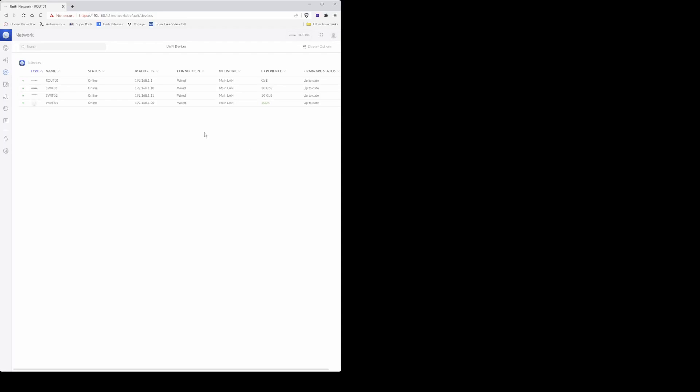One thing I should say is that I had difficulty obtaining U6 Pro directly from Ubiquiti, but if you do want one, I do know of a company that has at the moment, at the time of recording this video, at least 1000 in stock. I'll put the link below in the video description where you can buy these U6 Pros from.